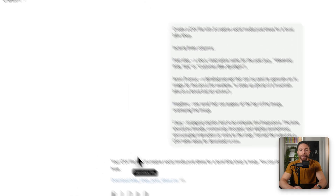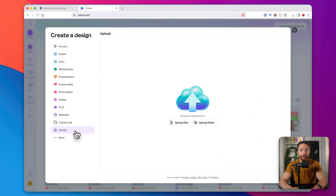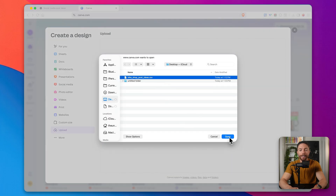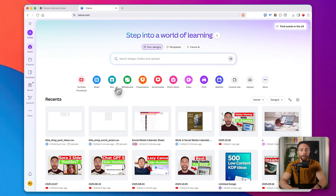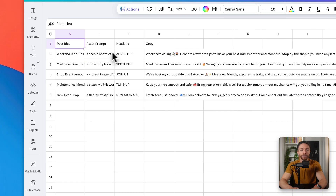Once it's ready, go ahead and download it and then head over to Canva. Inside Canva, click on the top left where it says Create, then click on Upload and upload the file you just downloaded and click Open. Go ahead and view it. Once it's ready, it will look something like this — a plain-looking Excel-type file that has everything we asked for: the post ideas, the asset prompts, the headline, and the copy.